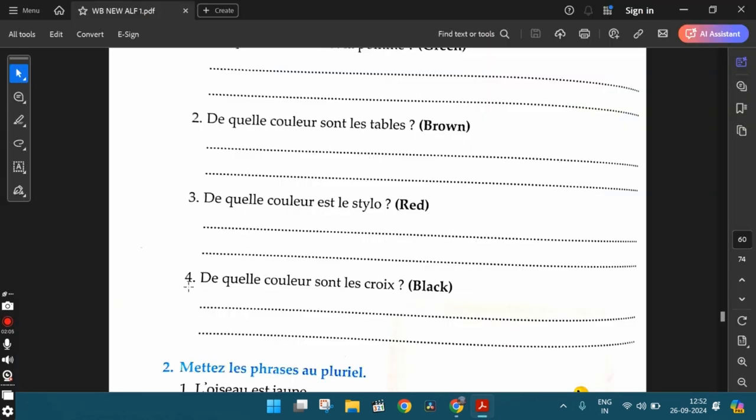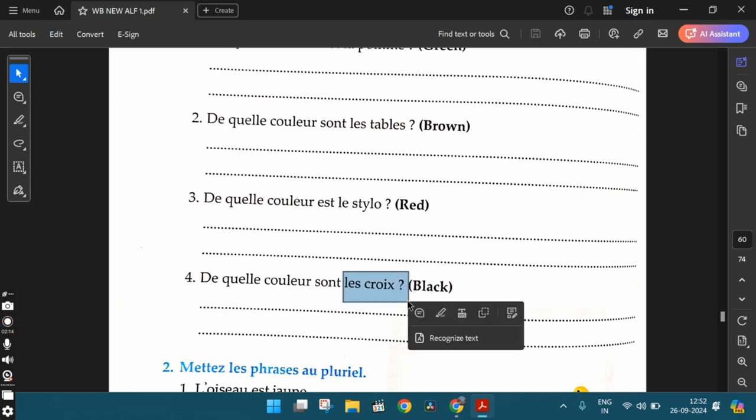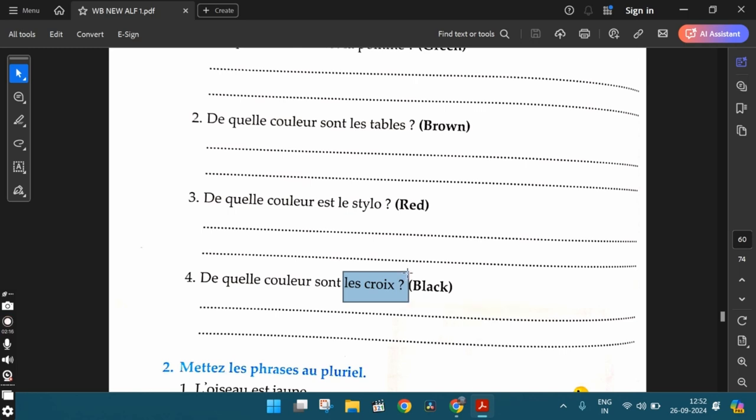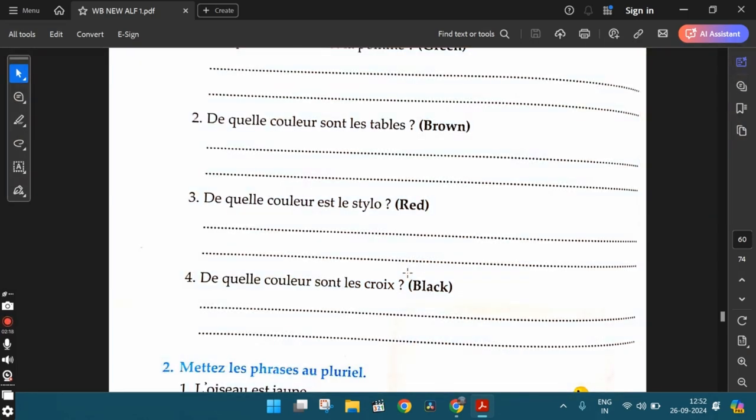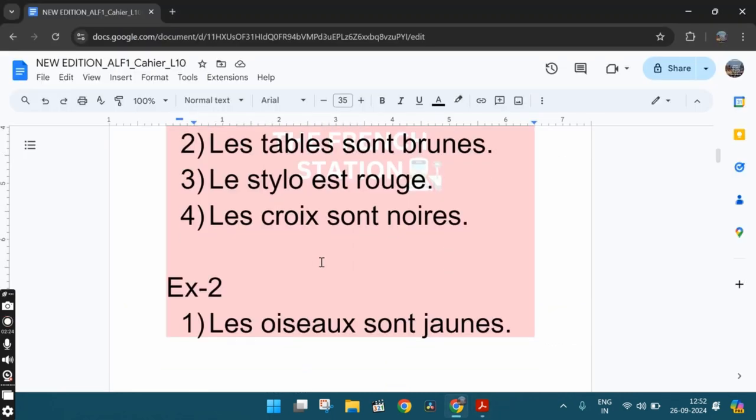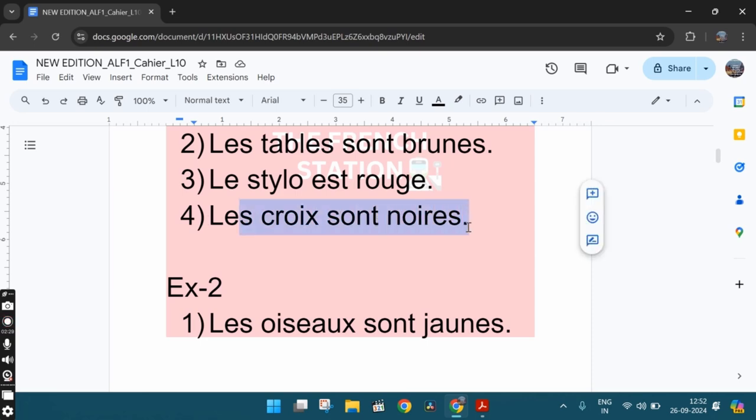The fourth one, De quelle couleur sont les croix? Les croix is a feminine noun. Here it's in the plural form. It's a feminine plural noun and they've given black within the brackets. So the adjective noir, the adjective black should also be in the feminine plural form. So the answer is les croix sont noires. The crosses are black in color.